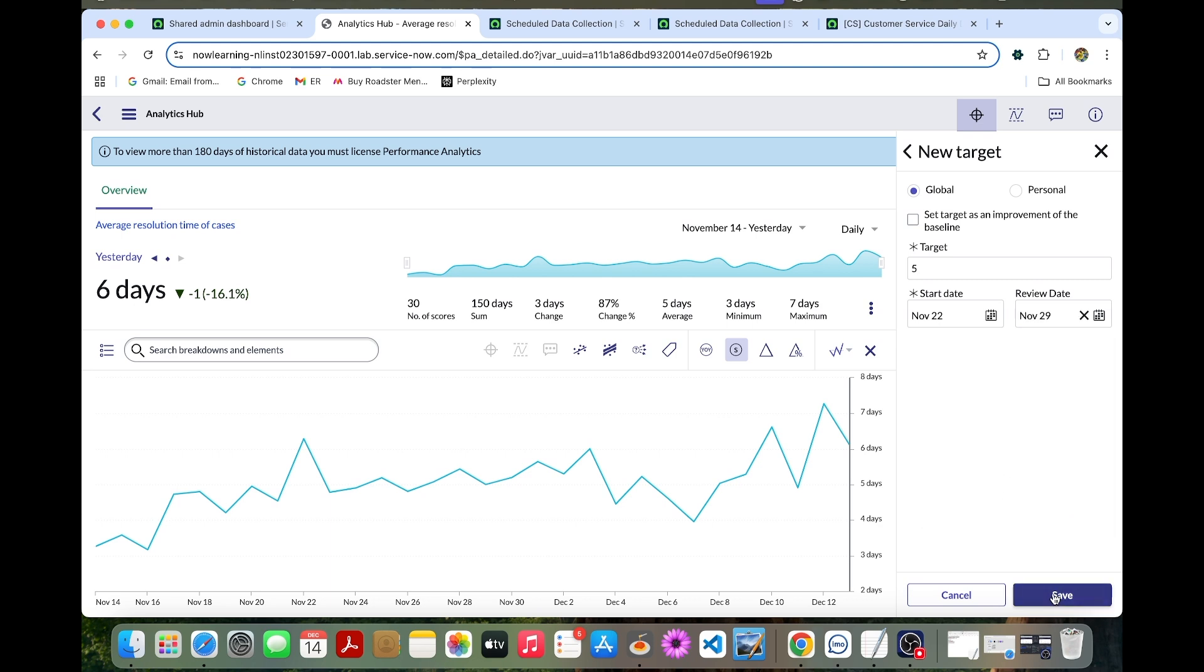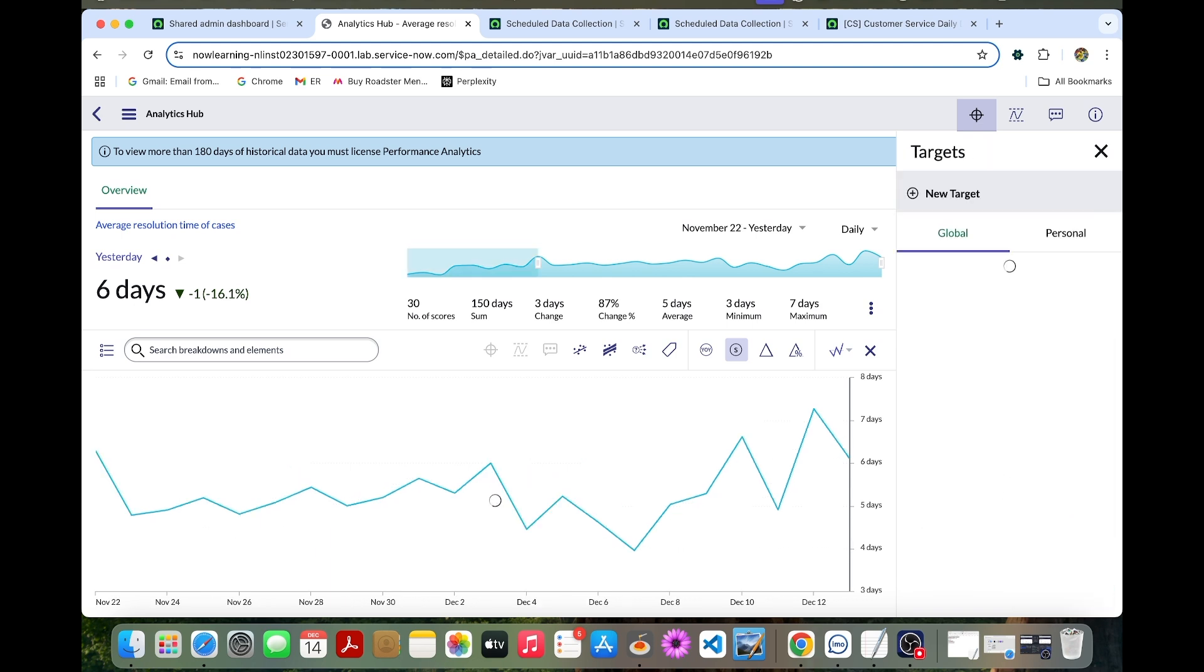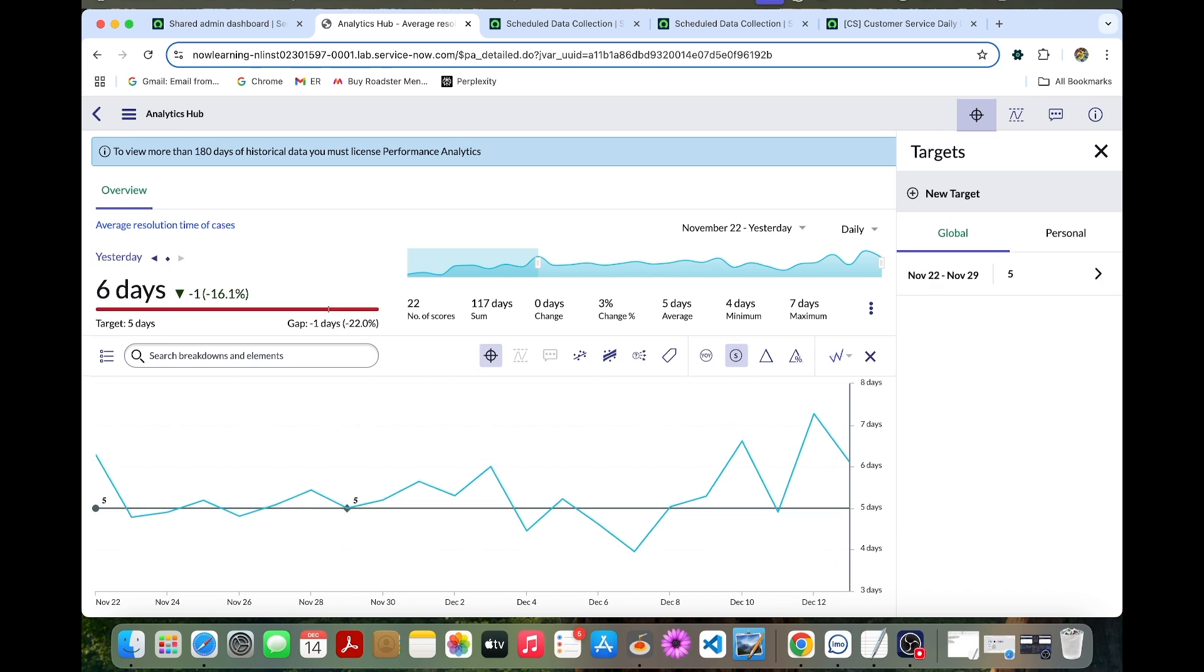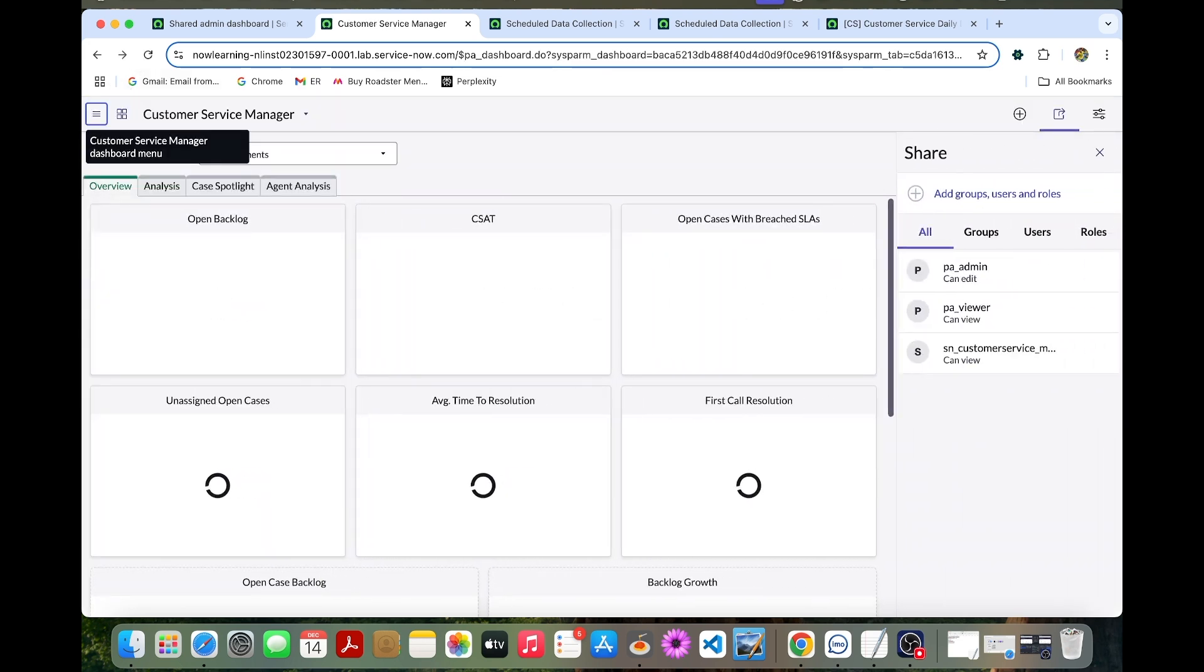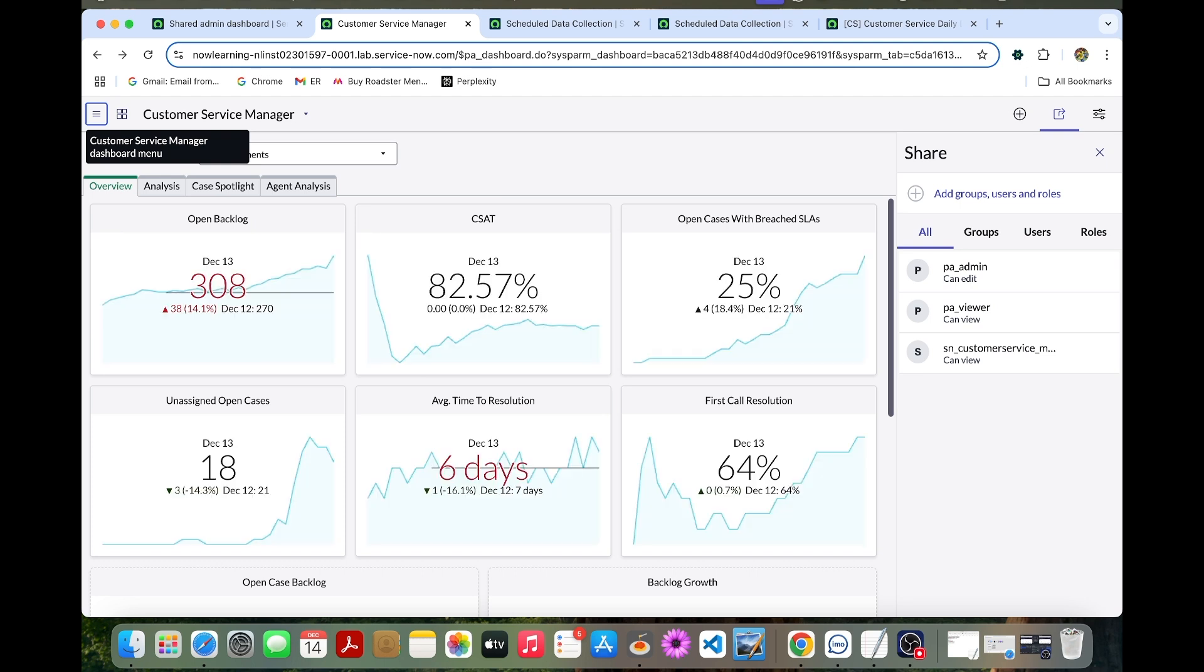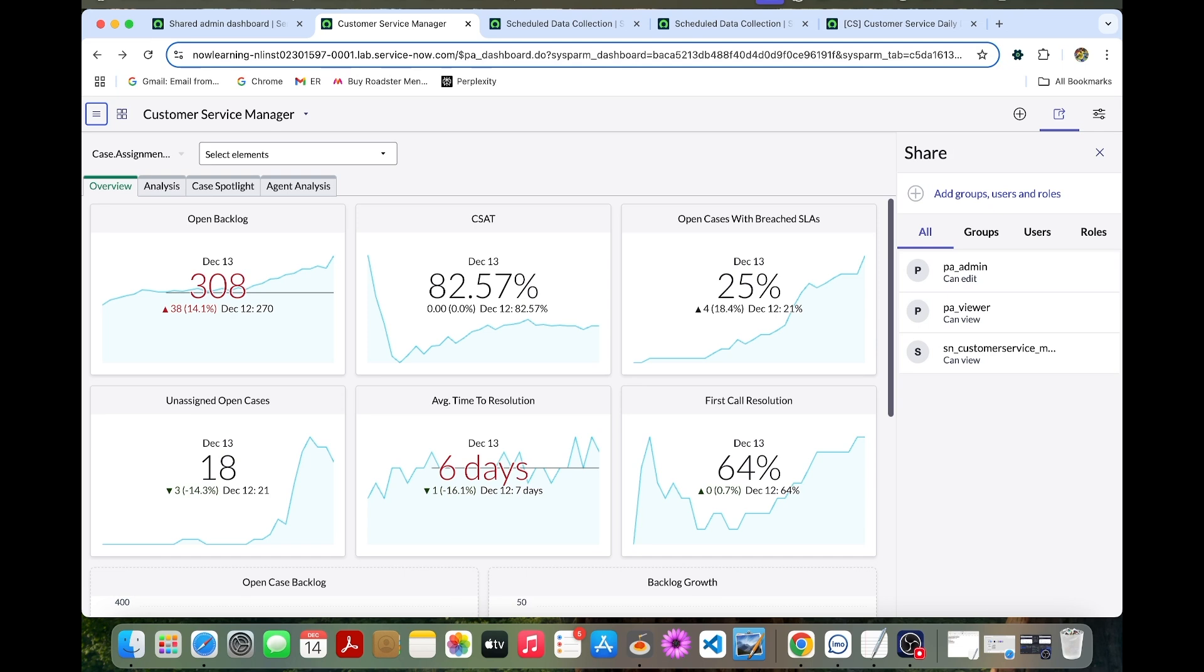Now let's save this. The graph will be coming like this, so now let's go back. This is how we can observe how the open backlog and the average time to resolution widgets have changed. They display their target as a gray line over the trend. The score is red, indicating it does not meet the target.